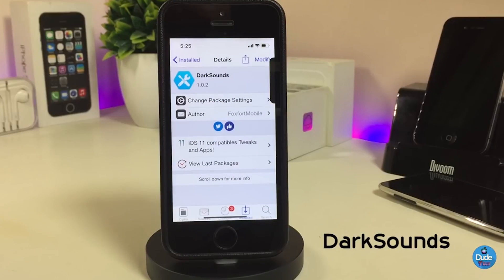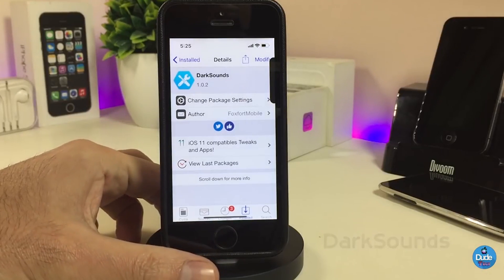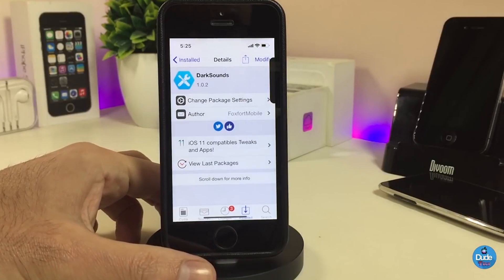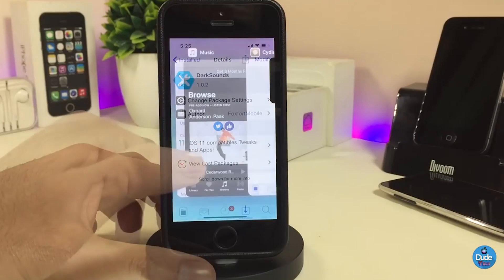The first tweak that I have for you guys is Dark Sounds. What this tweak will provide you with is bringing dark mode into your Music application.